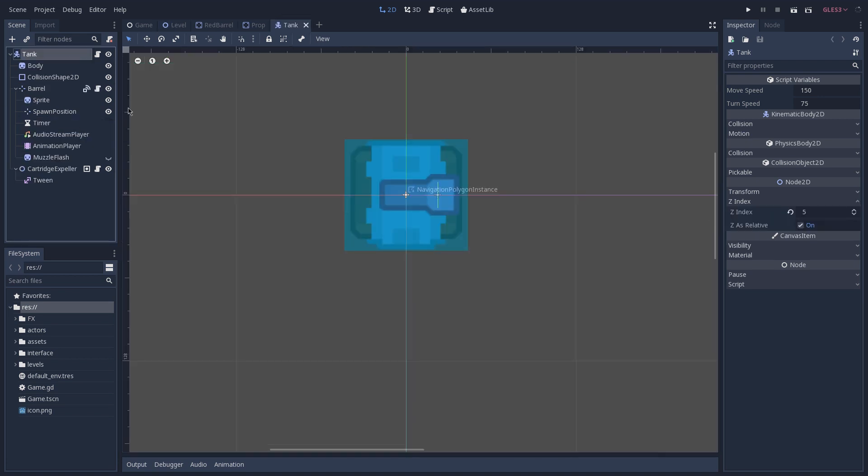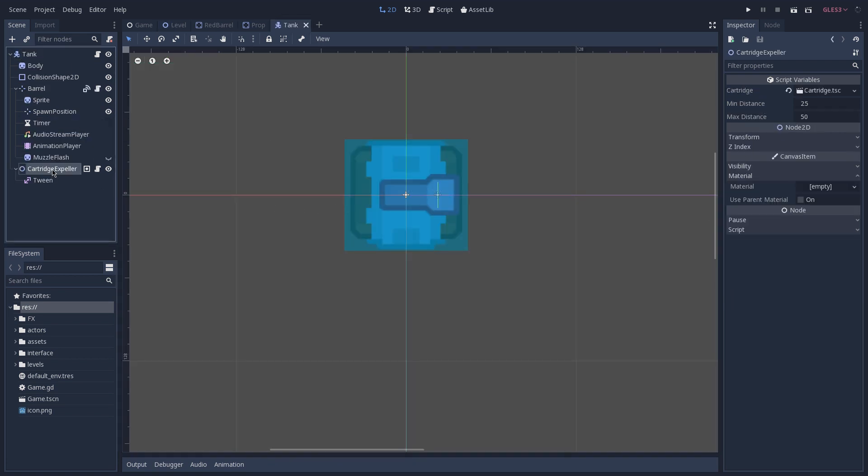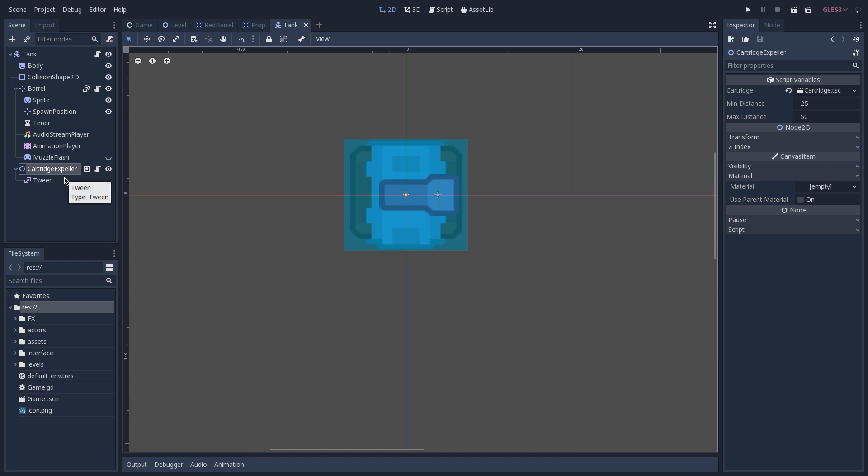And inside of the tank scene, we have a cartridge expeller. This is the node responsible for expelling the cartridges whenever we shoot. Let's open the cartridge expeller script.